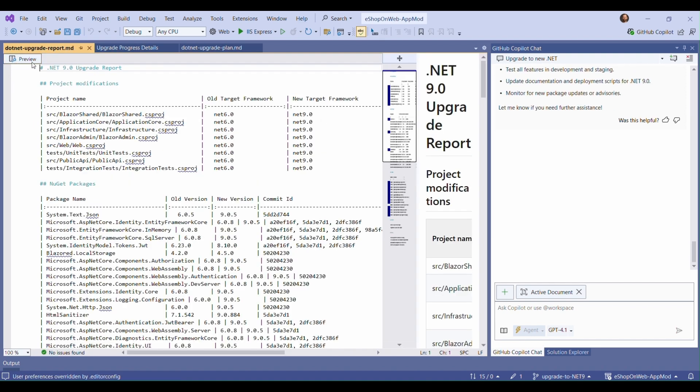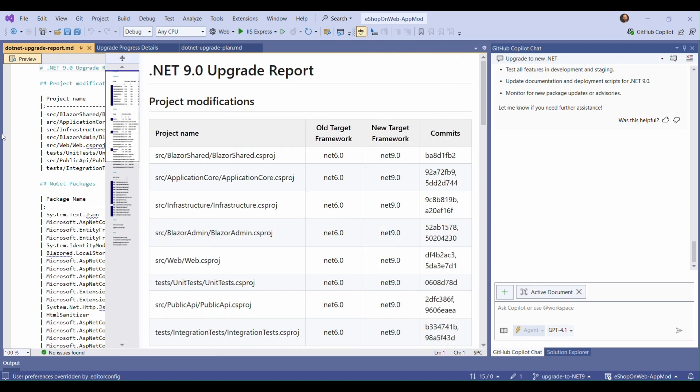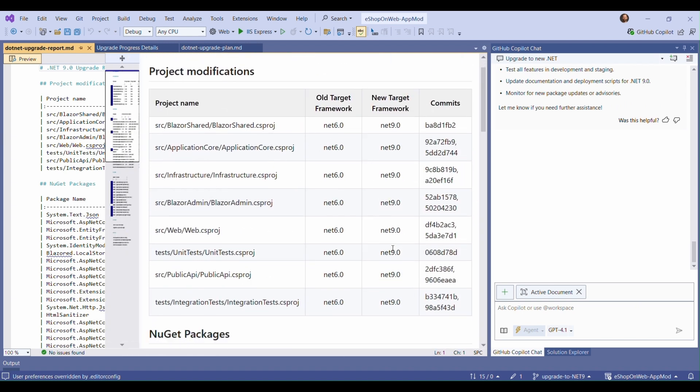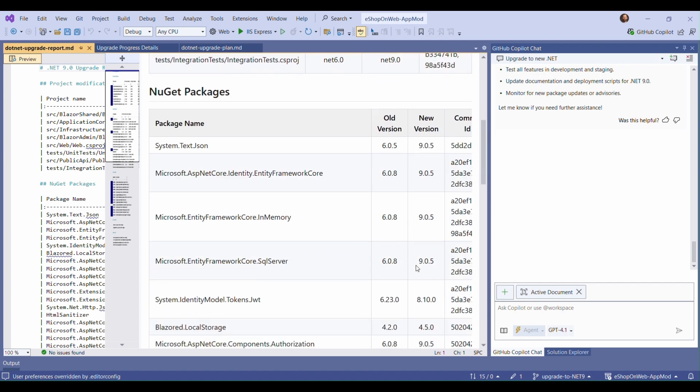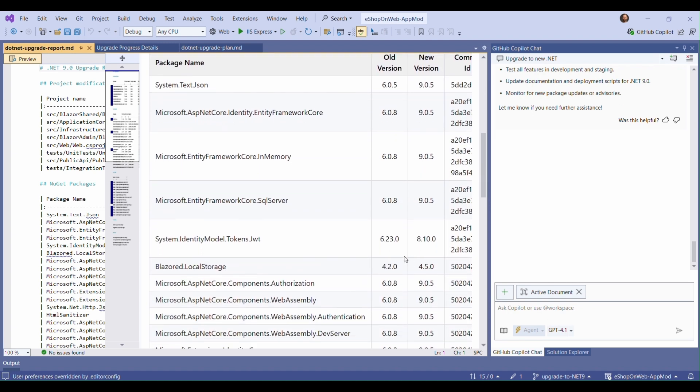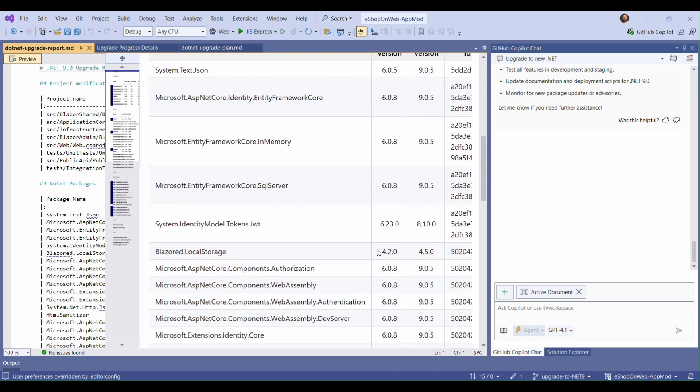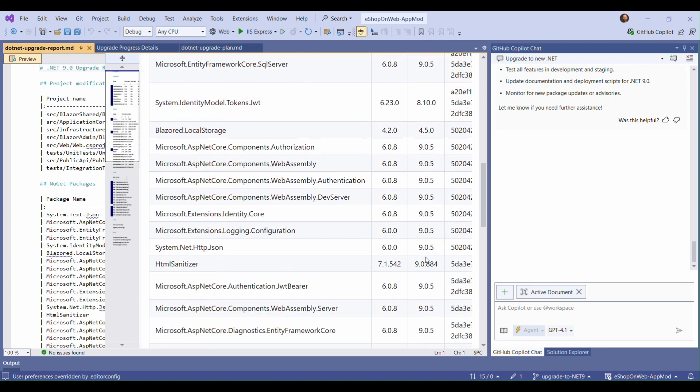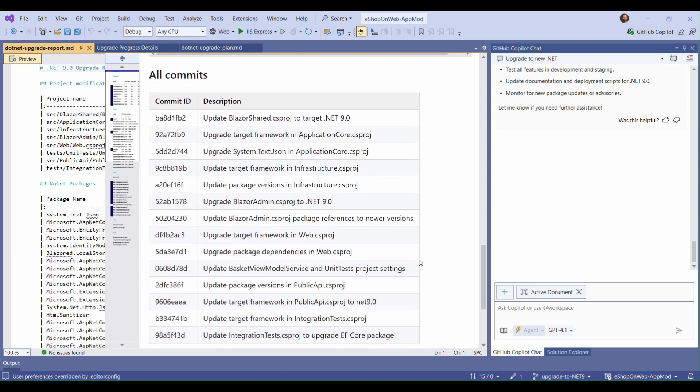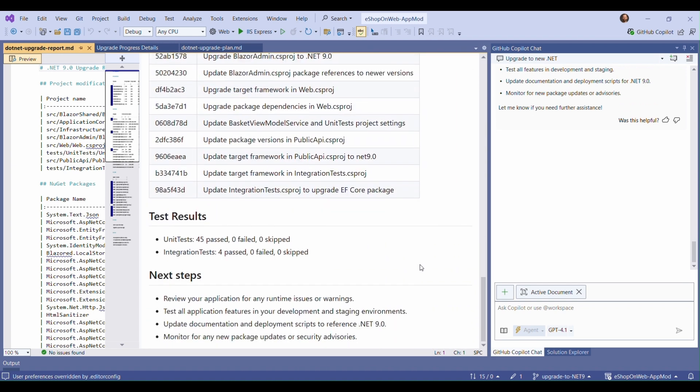The report contains a list of the projects that were changed, and what changes were made and what commits were a part of them. It also lists out all of the NuGet packages that were updated, including our custom one, a list of the commits involved in the migration, and next steps for us.